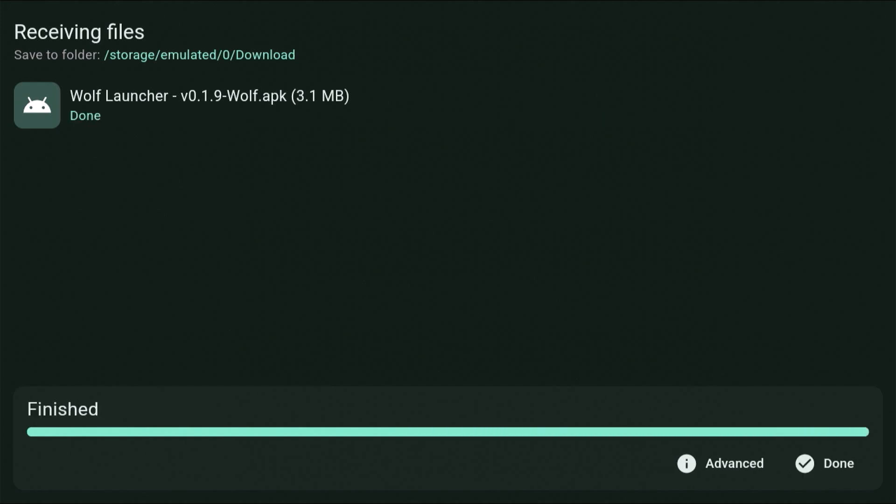It's now downloading through the air through wireless straight to my device. Now the next thing we need to do is we need to install the app on the device because it's only downloaded it to the download folder, as you can see up the top there.